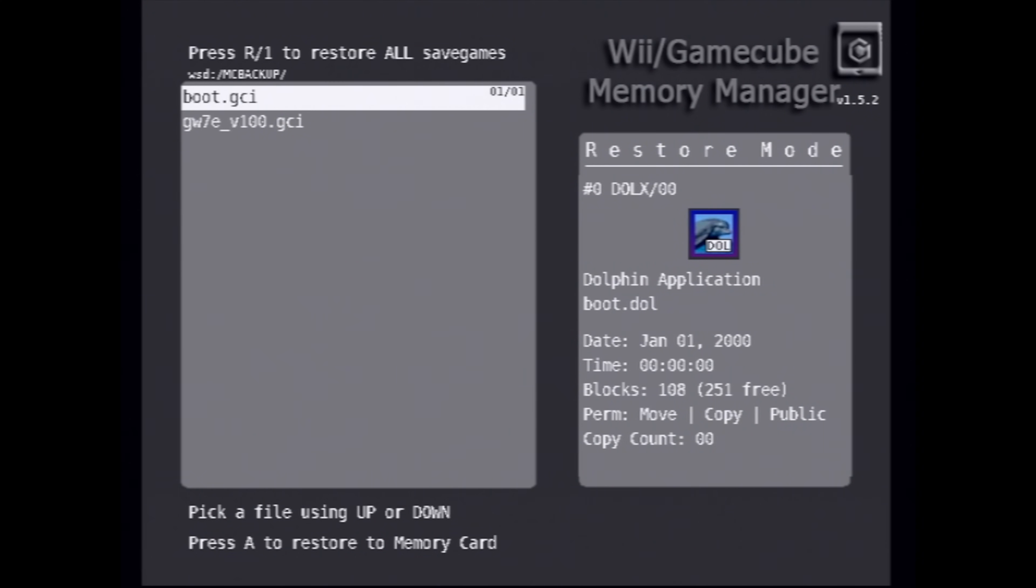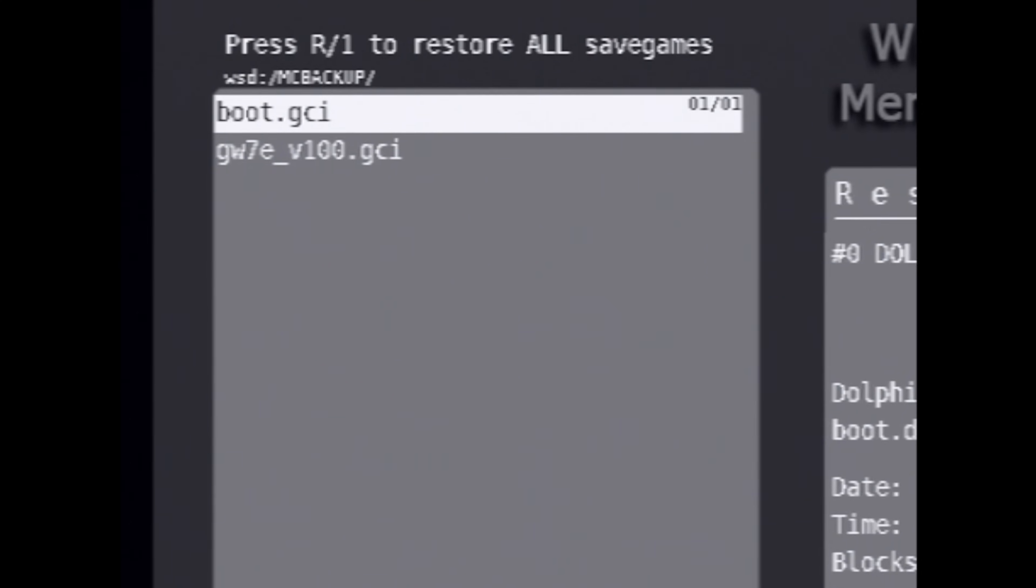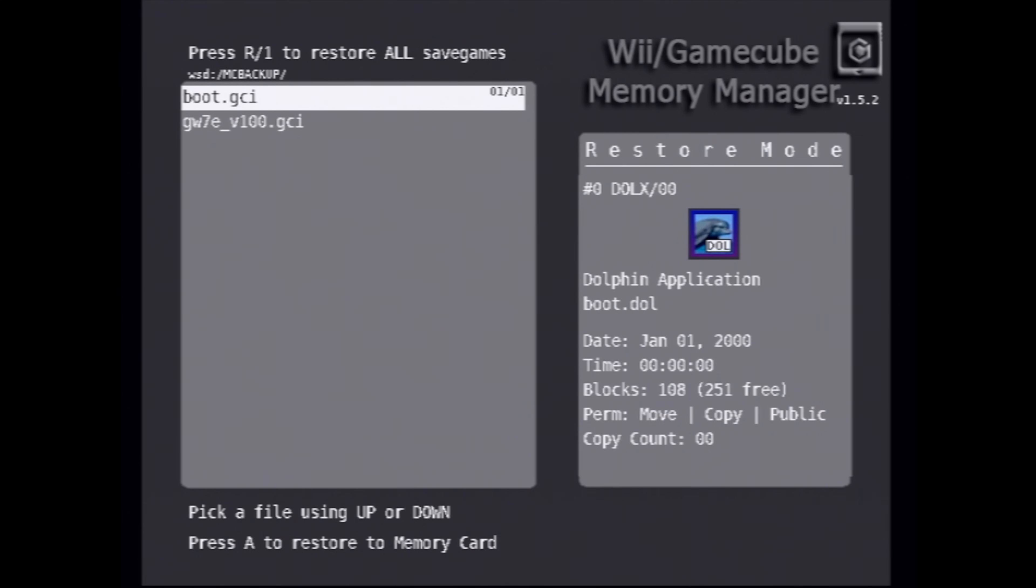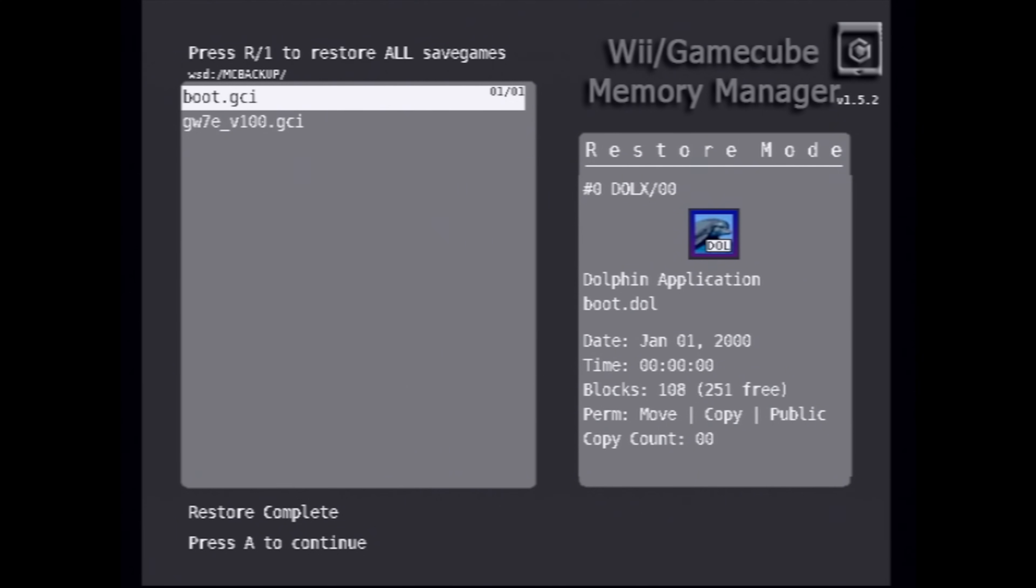You'll see the two GCI files in the top left corner that you copied over to the SD card, one being boot.gci and the other being your gamesave exploit.gci. Start by highlighting boot.gci with the D-pad and then select it with the A button to install it directly to the GameCube memory card. Once the first copy over process is complete, press the A button to continue.